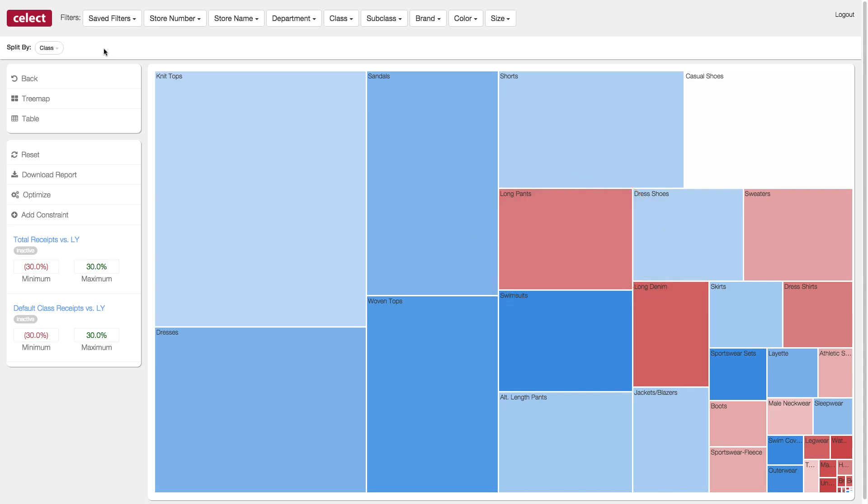Let's put ourselves in the shoes of a planner, whose goal is to grow the jackets and blazer category. That category is blue, so that's good. But what do I need to do to accomplish this growth? What stores would have the largest impact by spending more in this category? Let's drill into this category to learn more.